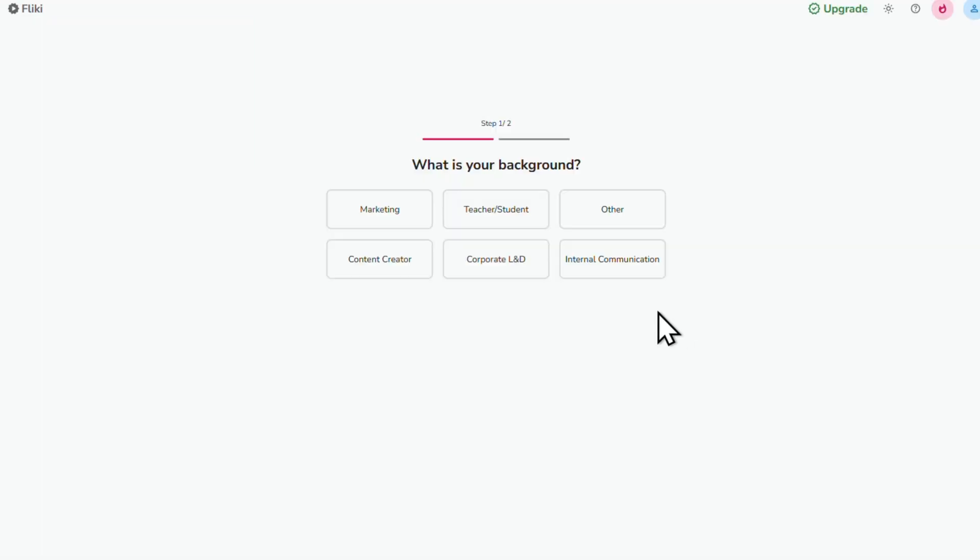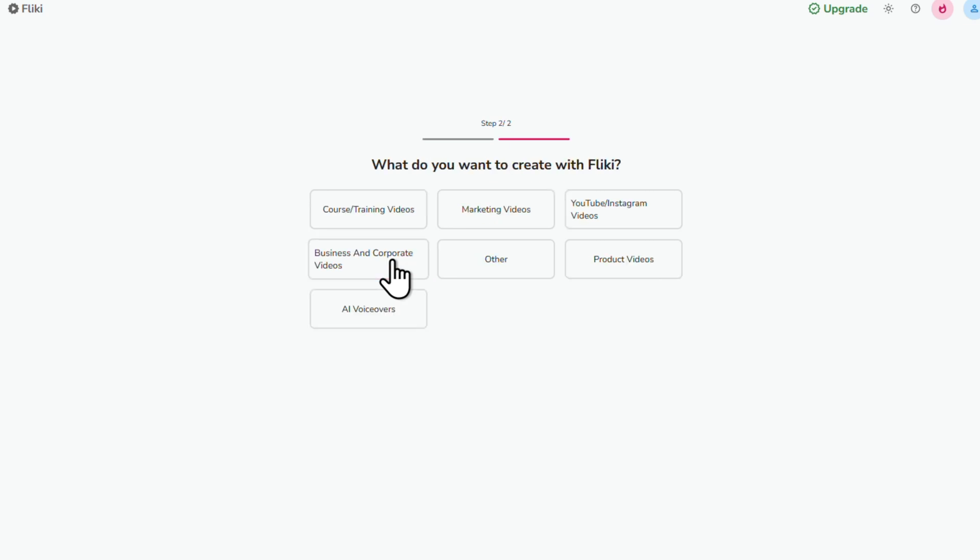You'll be asked a couple of quick questions about how you plan to use Flicky. Answer those and you're all set.